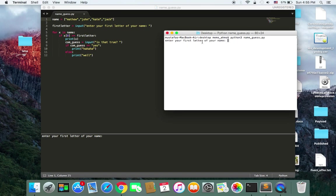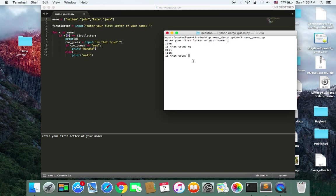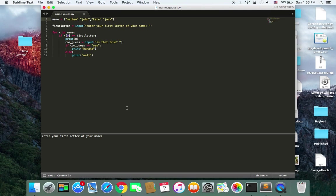Here as you can see, it says 'enter your first letter of your name.' My name is Jack so I type J and hit enter. It first guesses John because it comes first in the array and starts with J. It asks 'is that true?' I say no because my name is Jack. It prints 'well' and loops again, then guesses Jack and asks 'is that true?' I say yes and it prints 'haha.'